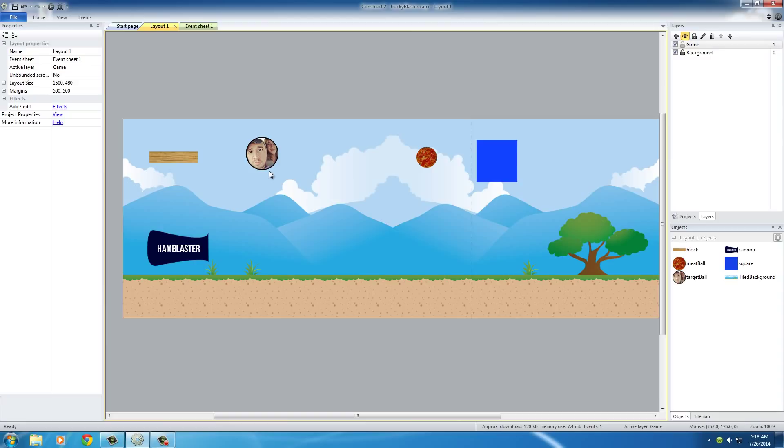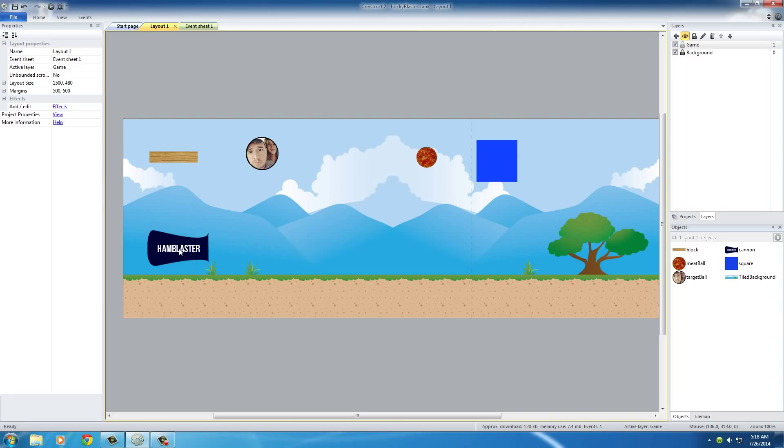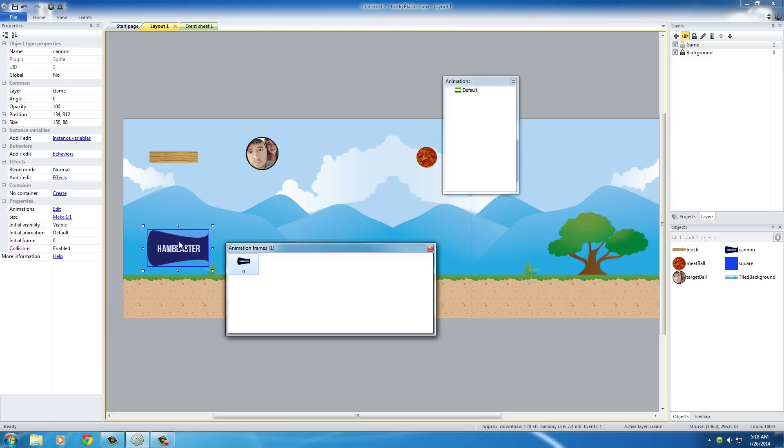So what should we do first? I guess we might as well just limit the range of the cannon so it can't shoot upside down and towards the ground right now. But before we start doing that, what I want to do is pivot it correctly.